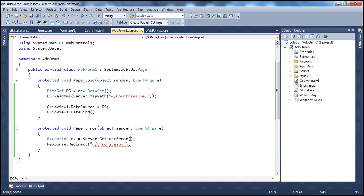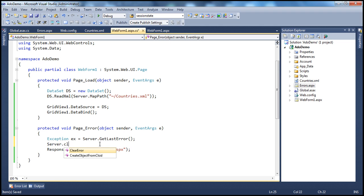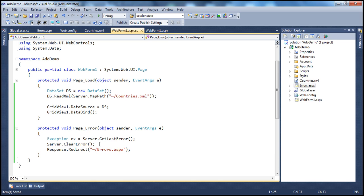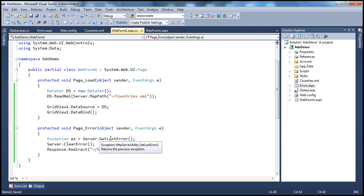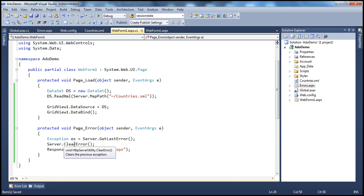But before redirecting the user, there is one more thing to do — clear the exception. If you want to handle an error within the Page_Error event, there are three steps: get the exception using the Server.GetLastError method (return type is Exception), log it somewhere so the development team can fix it, clear the error, and finally redirect the user to the custom error page. We'll look at what happens if we don't clear the error in just a moment.